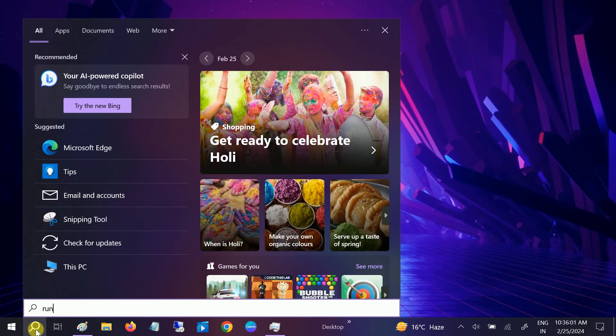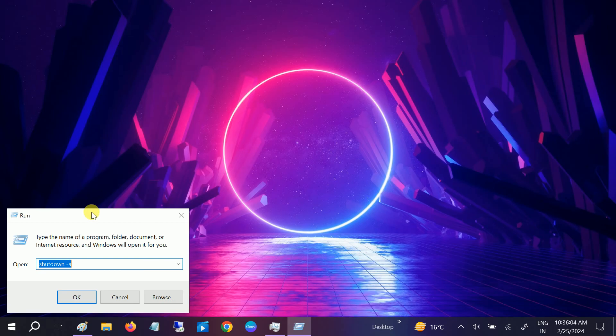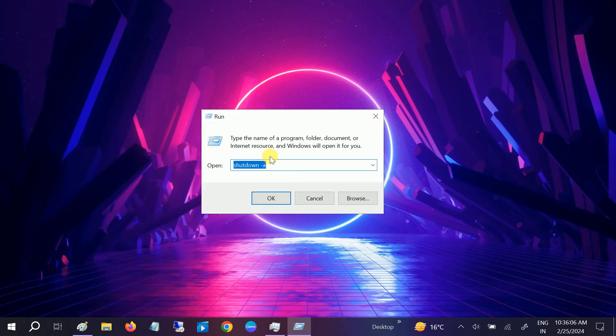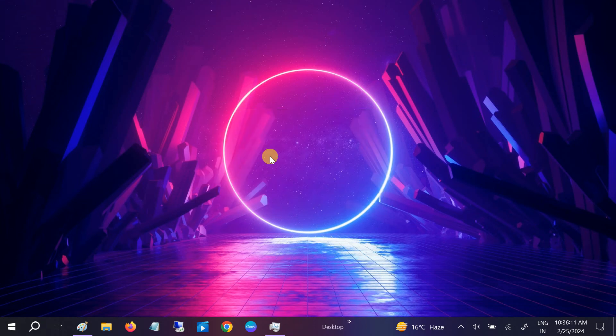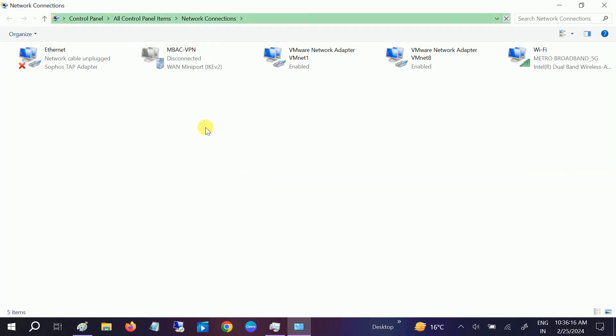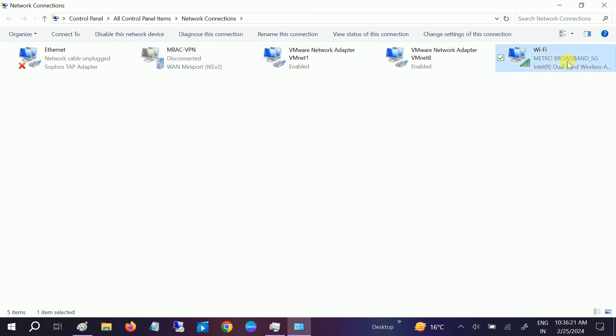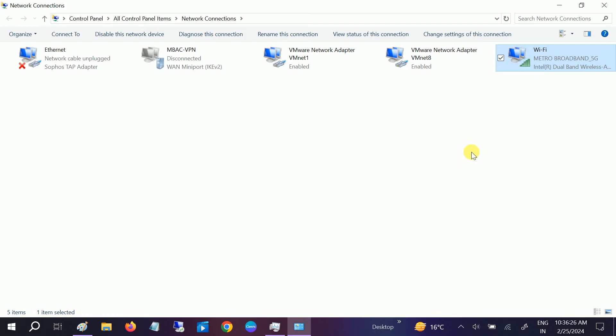search bar and type 'run'. Once you open Run, we need to type the command ncpa.cpl and hit OK. Once you hit OK, the network properties will open up. Go to the connected network - in my case, I've connected with Wi-Fi. Right-click on it and go to Properties.